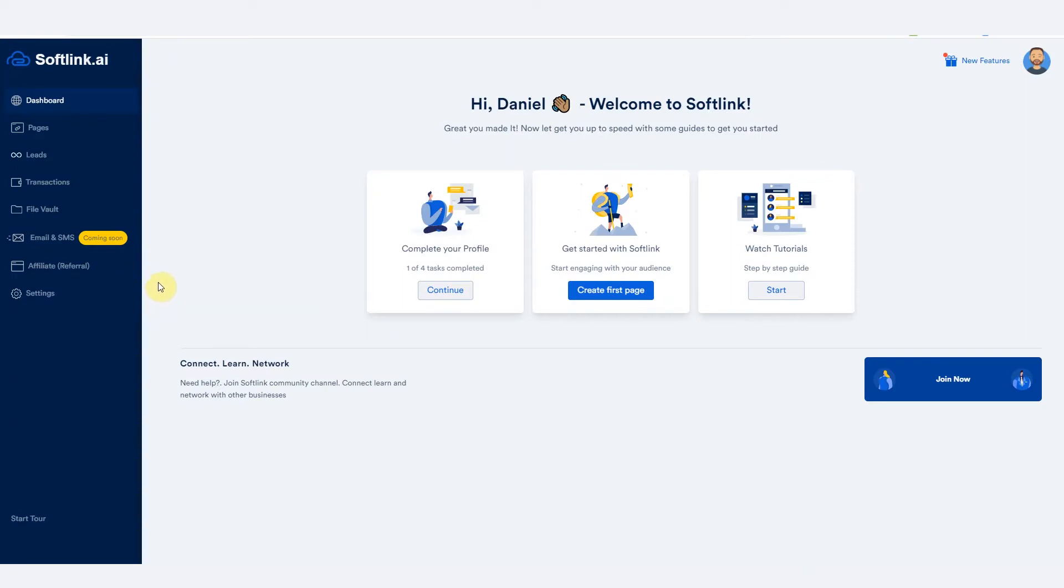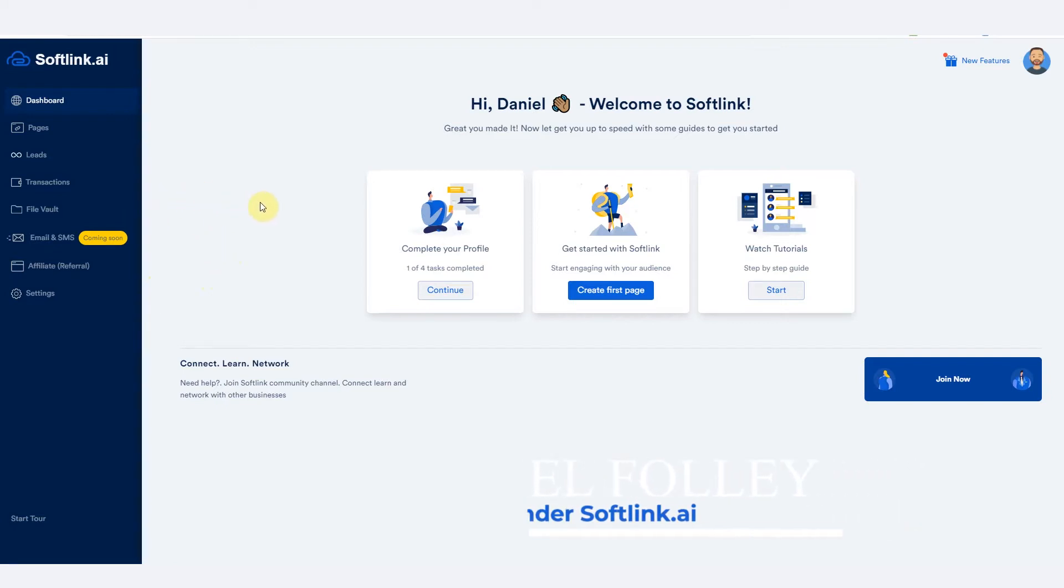Okay, so let's go into building a landing page and a sales funnel. I'll explain what a landing page is and what a sales funnel is.